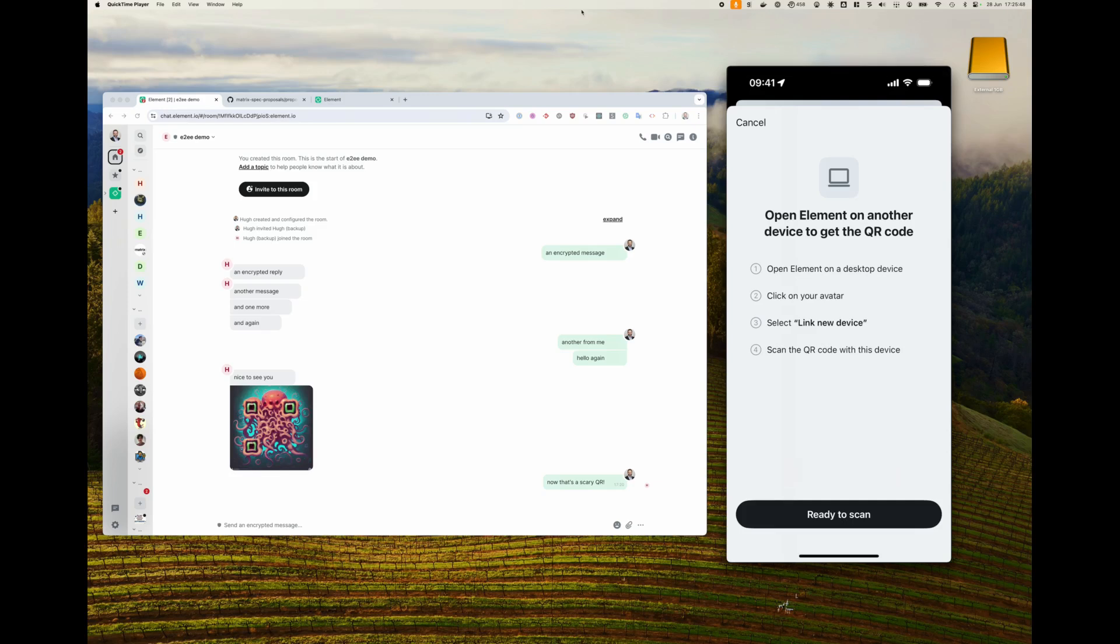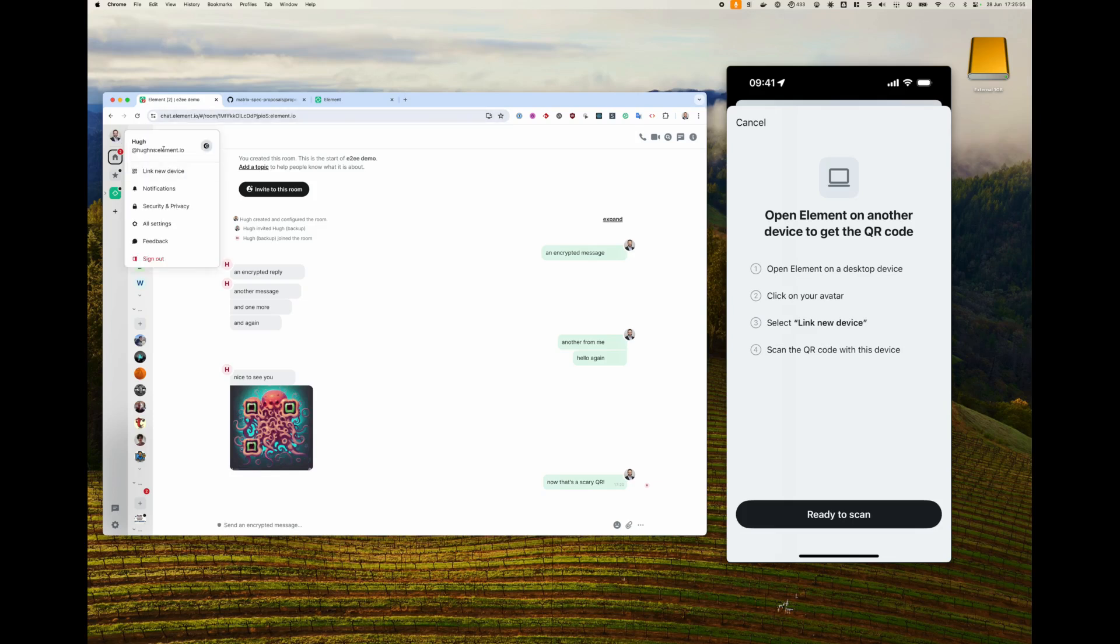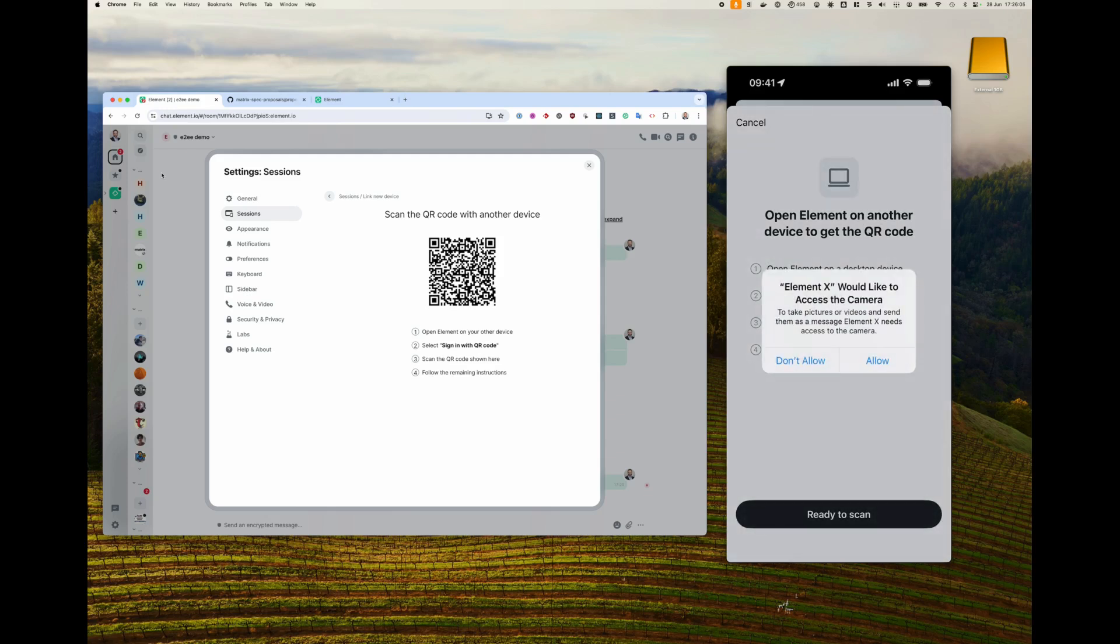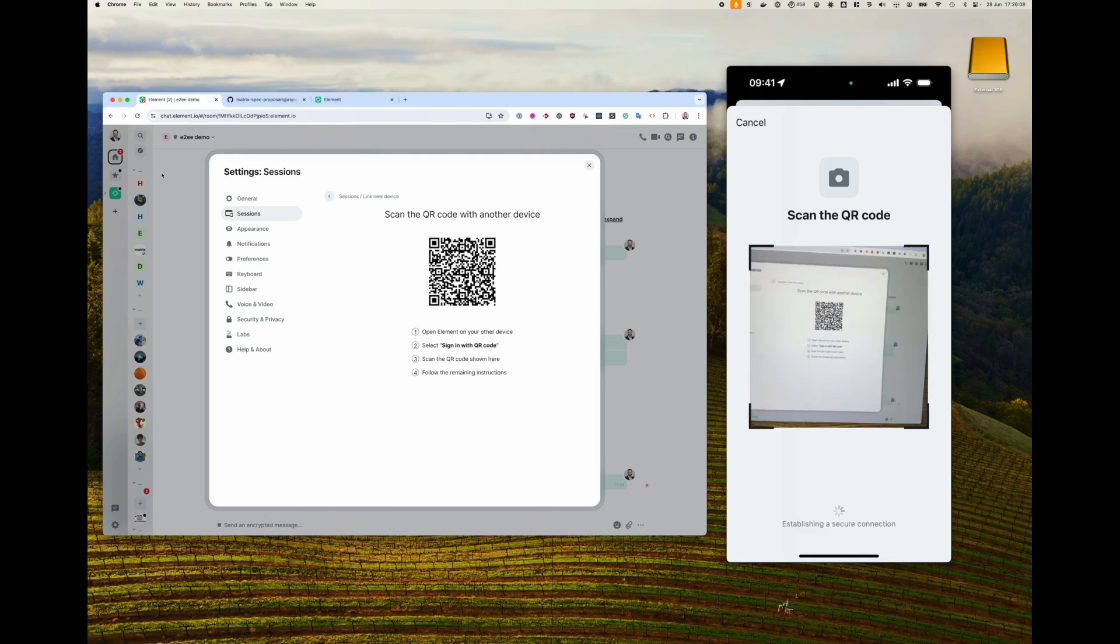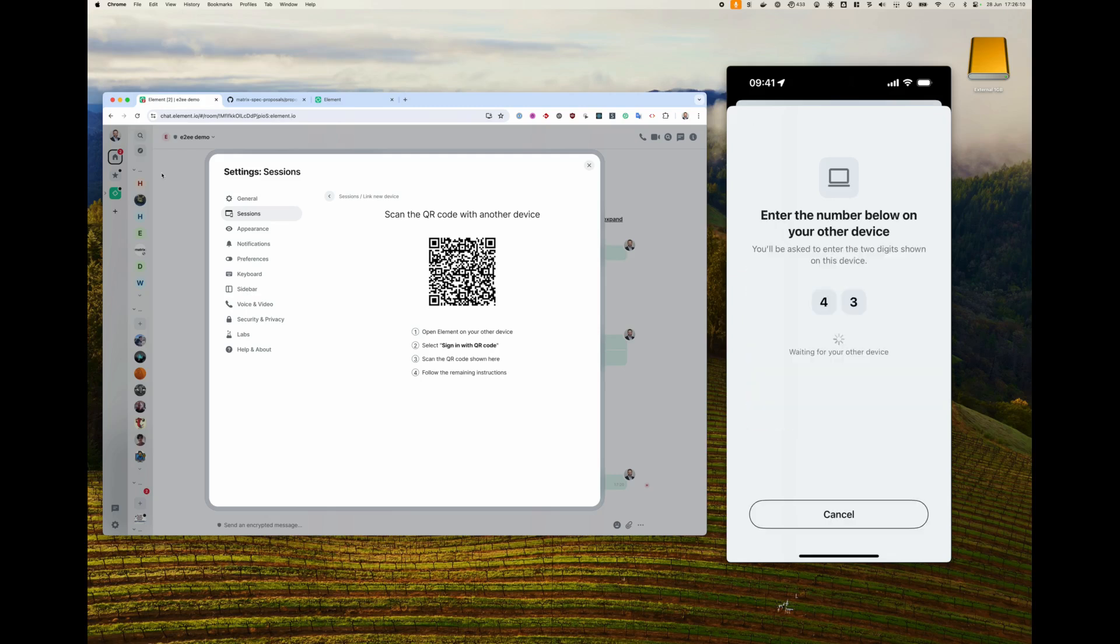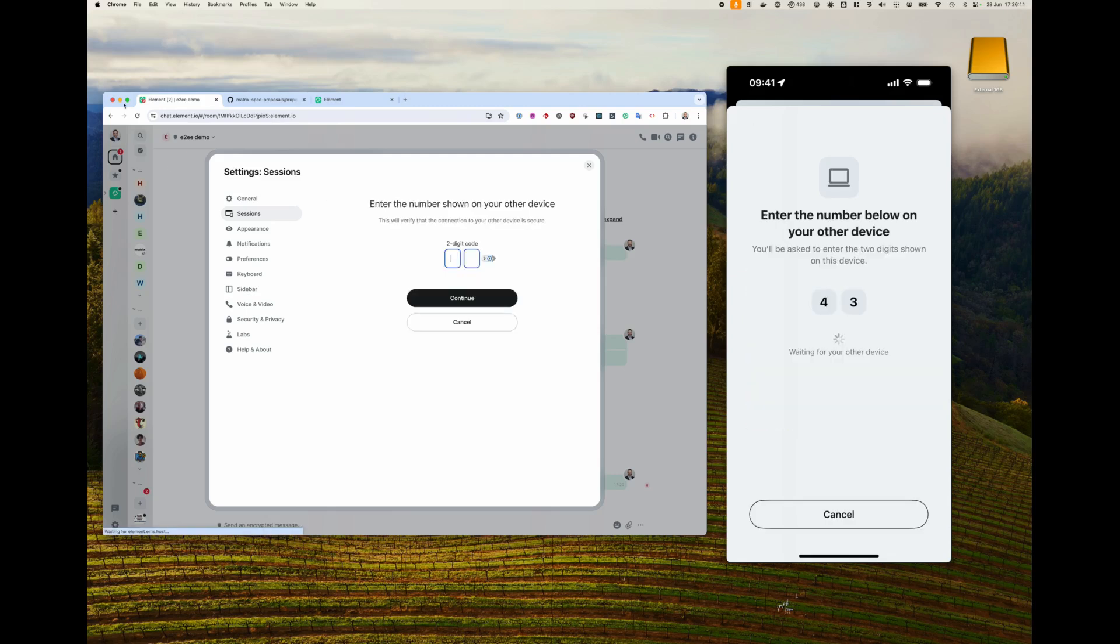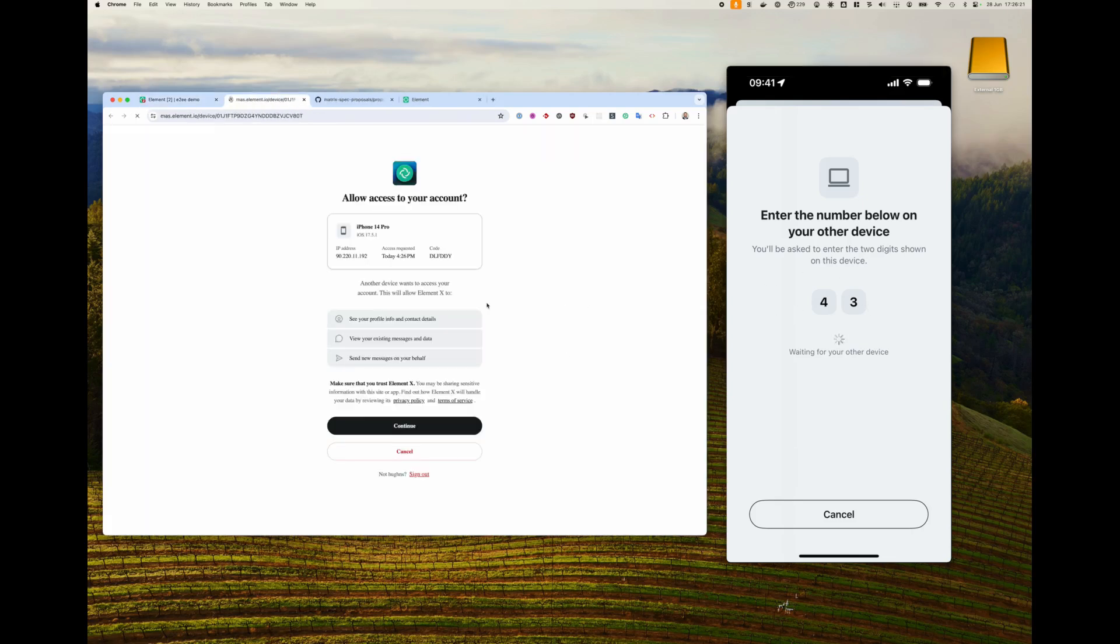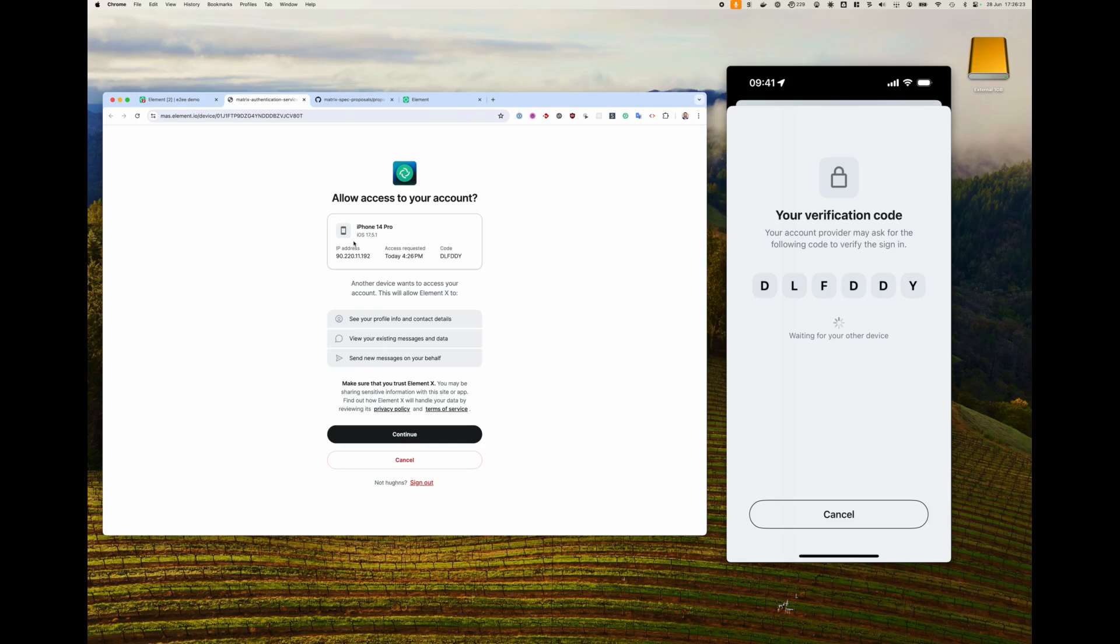And so I go over to my Element desktop, in this case, Element Web. I'm here logged in on the Element IO home server, so we're running this internally. We do link new device, tap ready to scan on the ElementX, allow, scan the code, and I'm prompted to enter a two digit code taken from one device to the other. And this verifies that there's a secure end-to-end connection between the two devices.